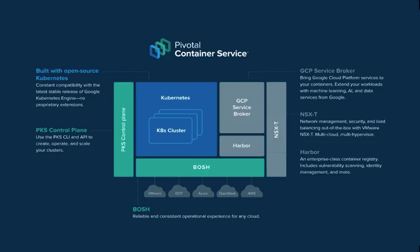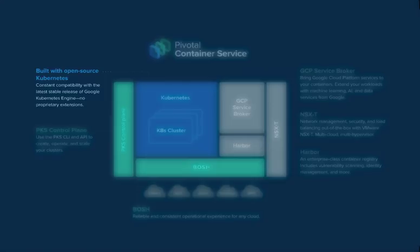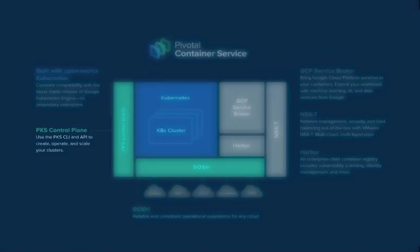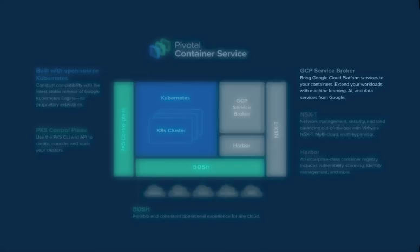Now let's take a look at the components that make up PKS. The first core component is the fully open-source distribution of Kubernetes. It allows for constant compatibility with the latest stable releases of the Google Kubernetes Engine. Next is the PKS Control Plane. This is the CLI and API used to create, operate, and scale the Kubernetes cluster. The GCP Service Broker allows developers to easily connect to Google Cloud-based services like machine learning and Spanner.